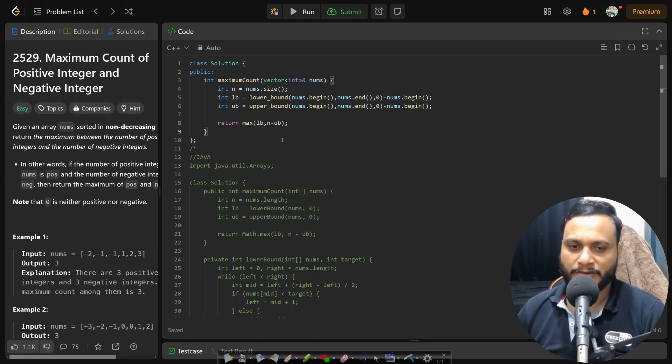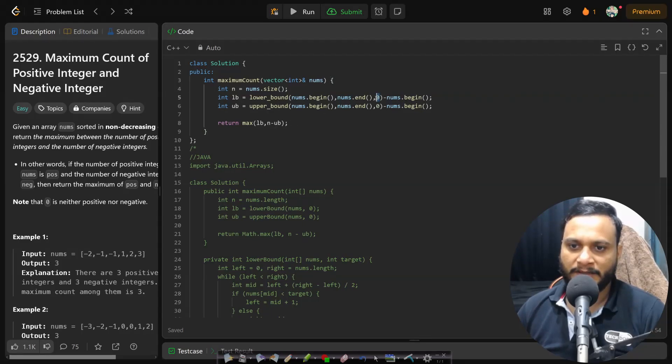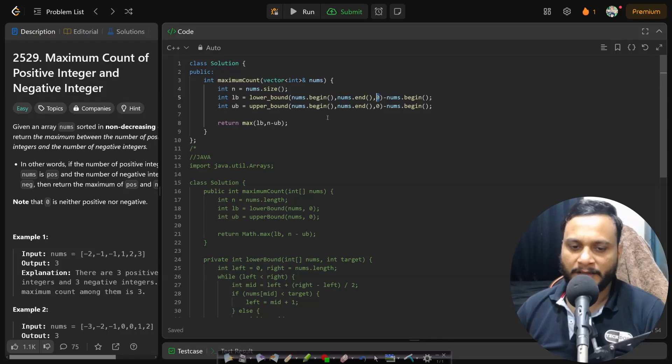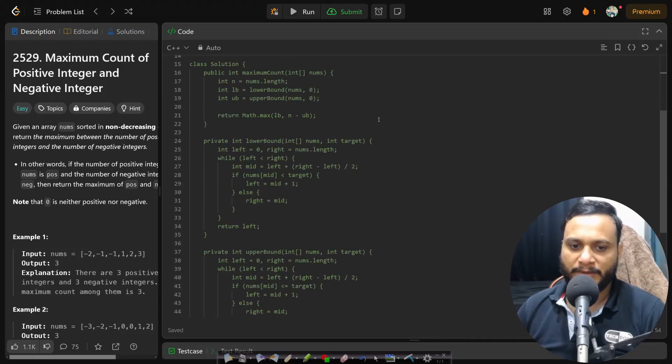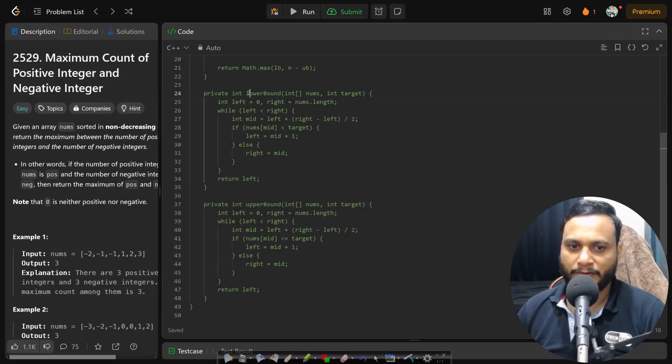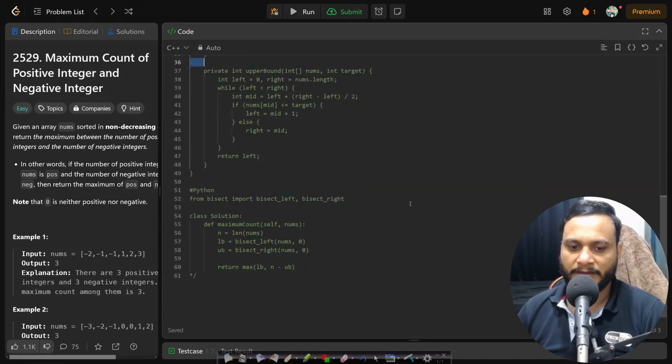So it is keeping all the zeros in the middle because I'm applying the binary search keeping zero as our base, that means finding lower bound on zero and upper bound on zero. If you want to see the implementation, you can look at the Java code which has the implementation of lower bound and upper bound as well.